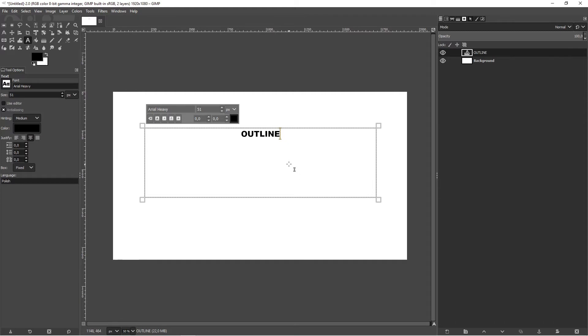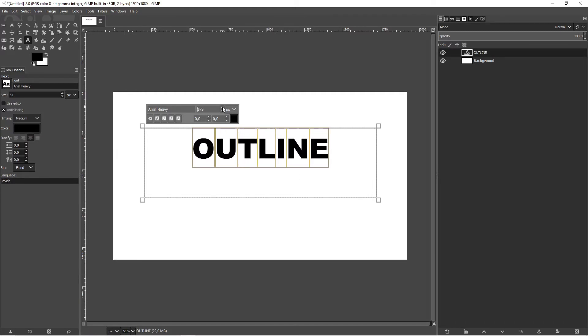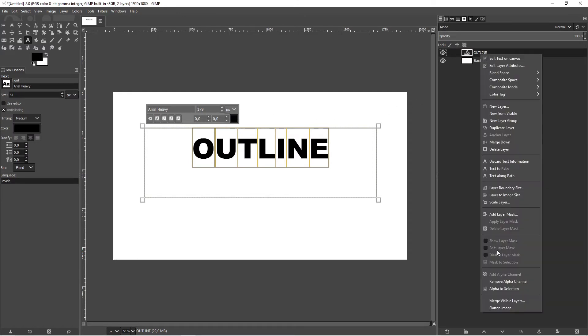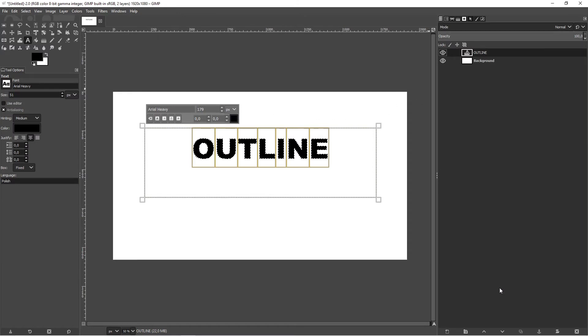Make it a little bigger. Next, click on the active layer and choose alpha to selection. As you can see, our text is selected.